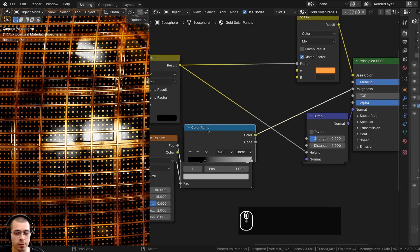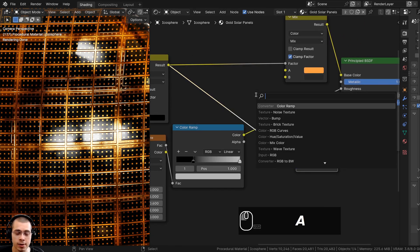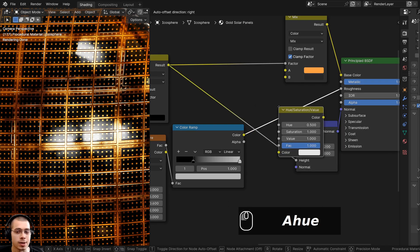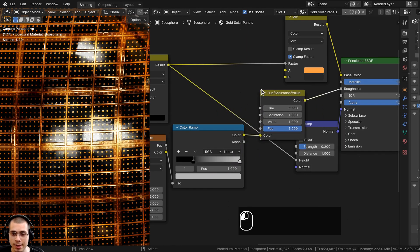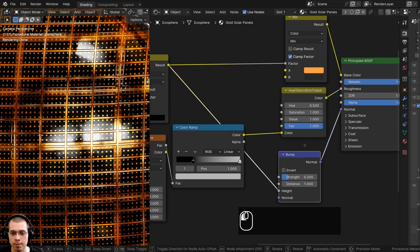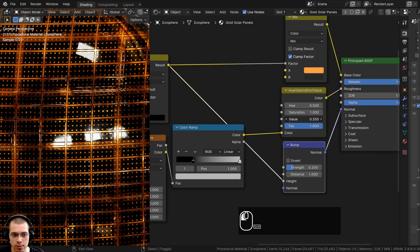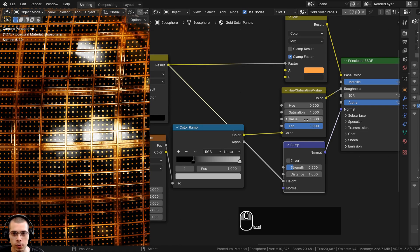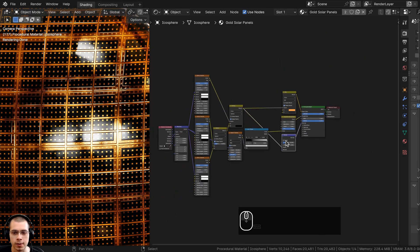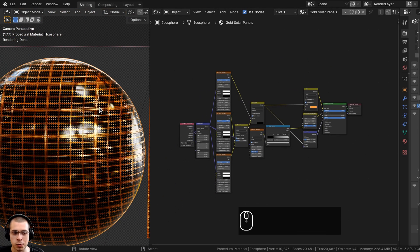When we join this together into a custom node group, I want to control the roughness values. I'll go to the Add menu, search for a Hue Saturation Value node, and put this after the Color Ramp. The Value on the Hue Saturation Value node will make it lighter or darker, which controls the roughness. That is it for the procedural material.